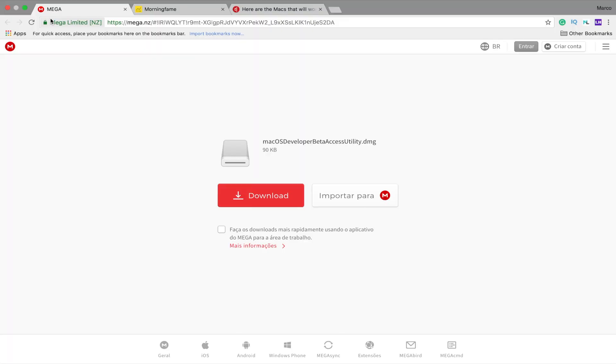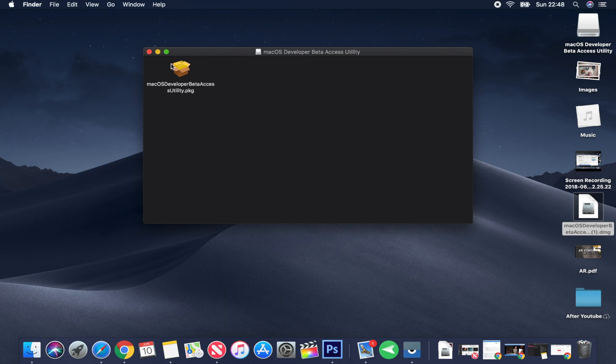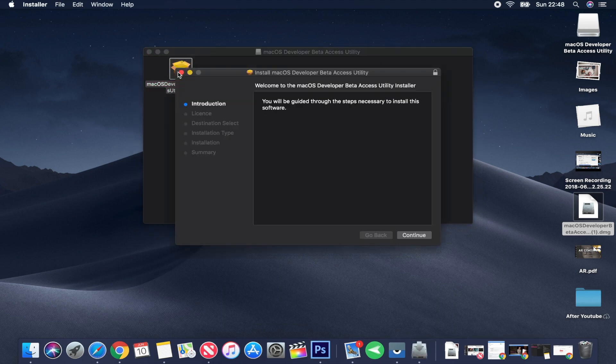The installation is very simple. You just have to go to the description of this video, find the link where you can download a file, and after you download it, the only thing you have to do is install it the normal way — you open the file, press it, and follow all the steps until you reach the last one and it's installed.